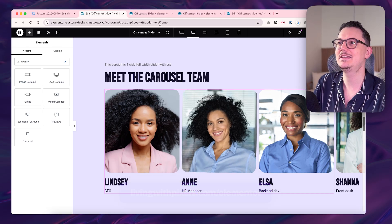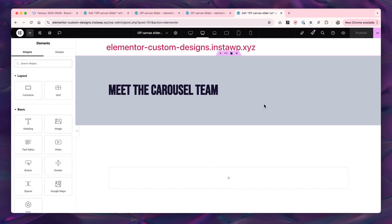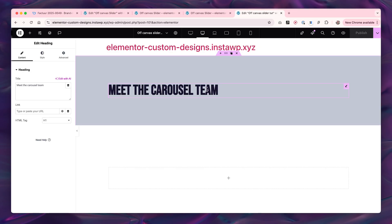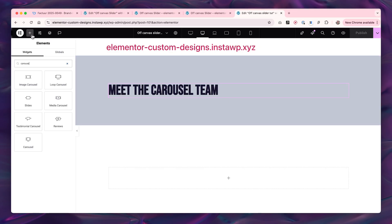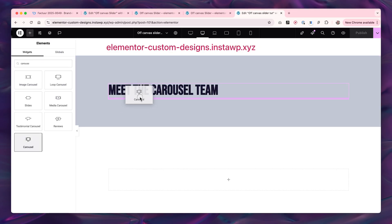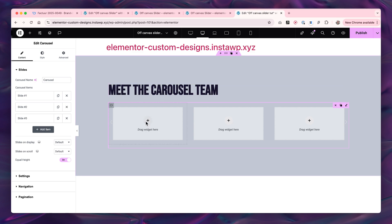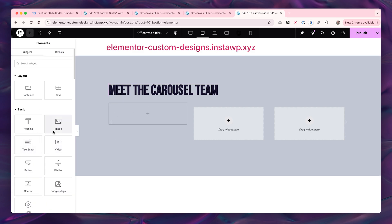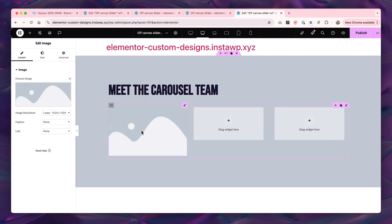Let's get into it. I have a blank page here with just a container and a little title in it, so let's drag in a carousel widget. Inside of here you can drag in anything, so let's put some content in here.